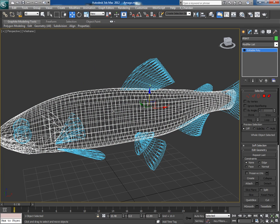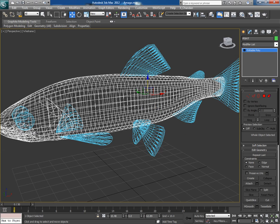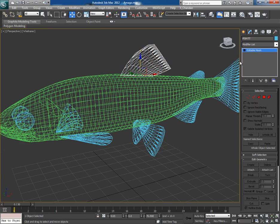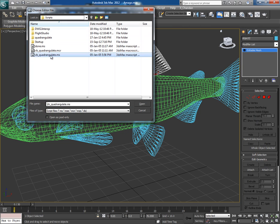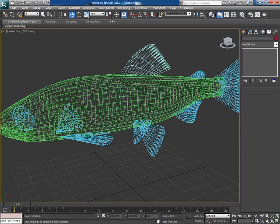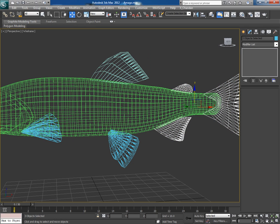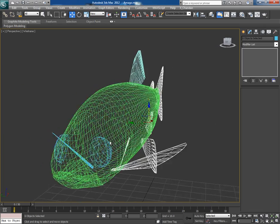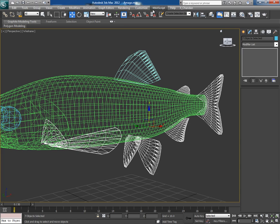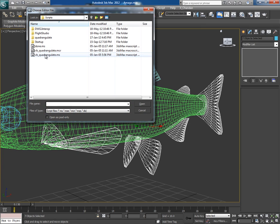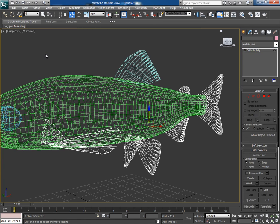Just after that you will see your triangulated mesh converts into quad — all the triangles become quad. It's truly awesome. Pick another part and run the script once again, and triangles become quad. Now just select all other parts and run the script in one go, and after a couple of seconds all triangulated parts become quad.